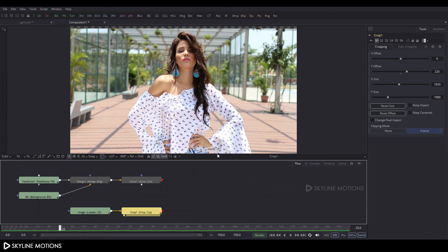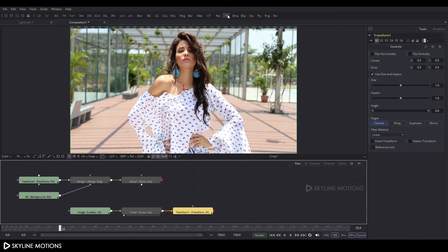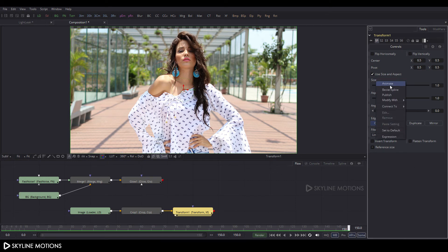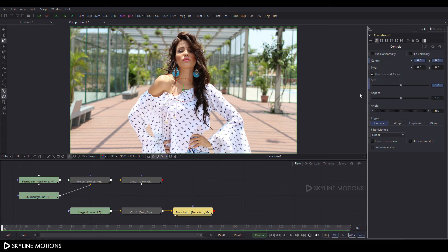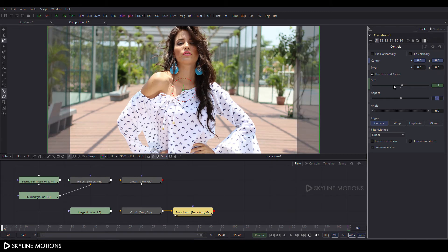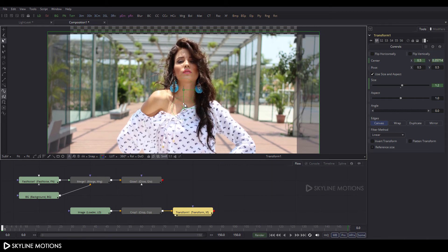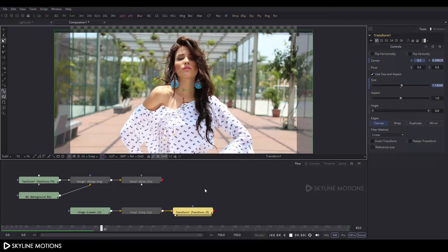Select the Crop node and add a Transform node by clicking the XF button. Drag the Transform node to the viewer. Go to frame number 150, right-click on Size and click Animate, and right-click on Center and click Animate as well. Go to frame number zero and increase the size to approximately 1.2, and set the Y offset accordingly. Let's check this — it's looking something like that.